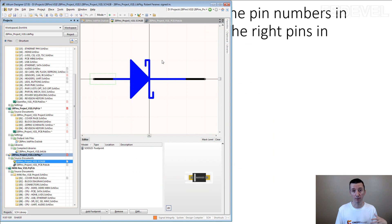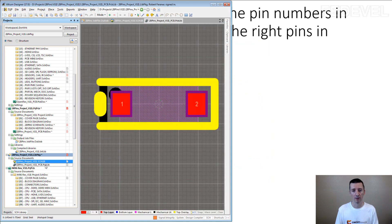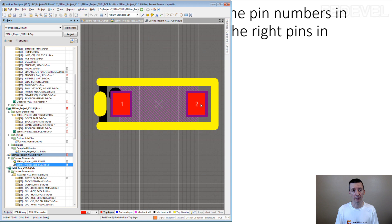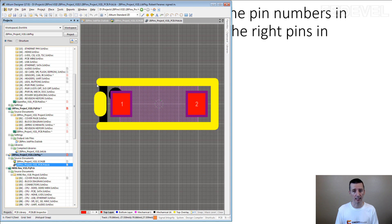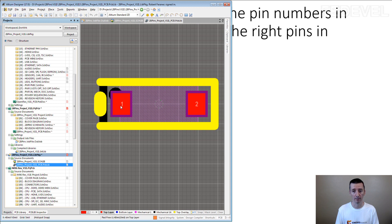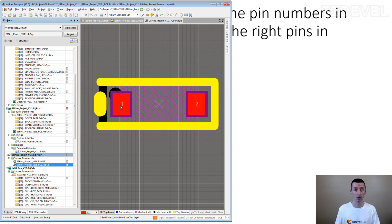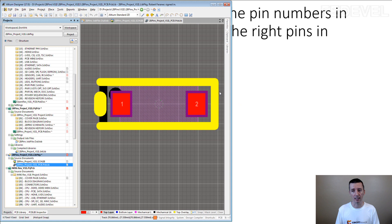And when you are making footprint for this diode, you need to assign the pins, the pin numbers correctly. So if you mark this as a cathode, you need to use here what pin number? Pin number 1. Because in the schematic, pin number 1 is the cathode. So you need to do it same way also in the footprint. And pin number 2 is anode.